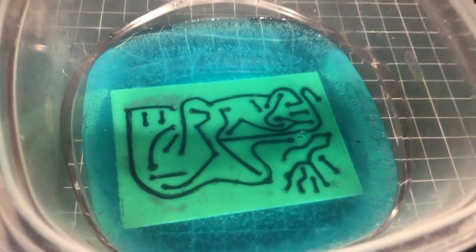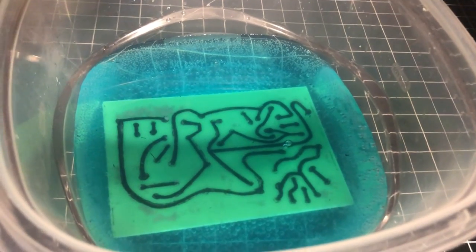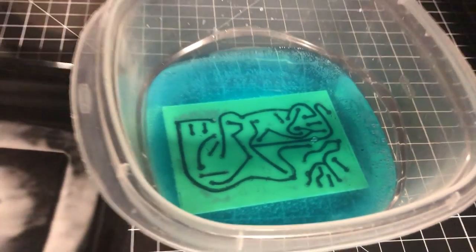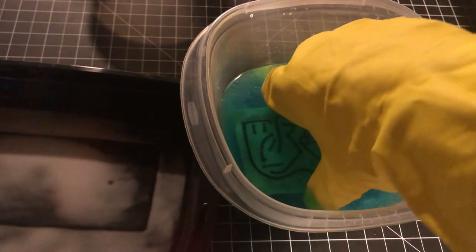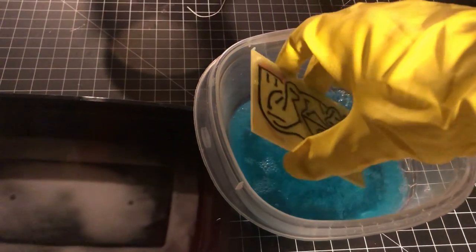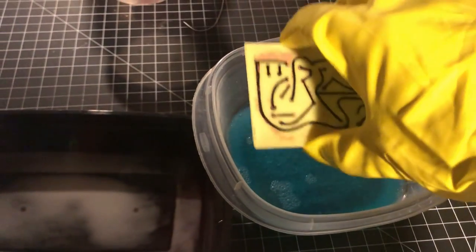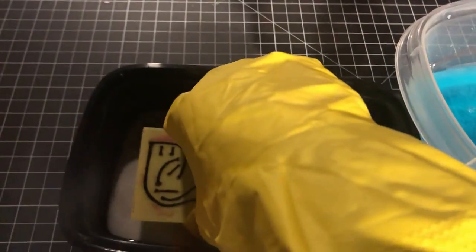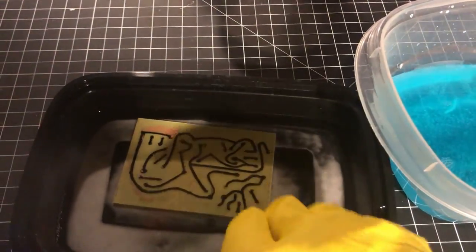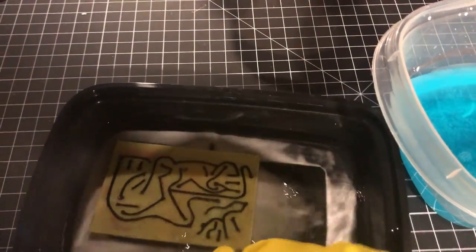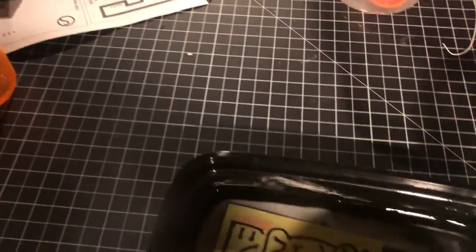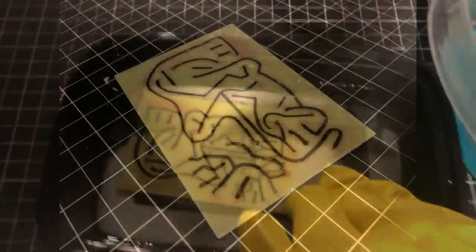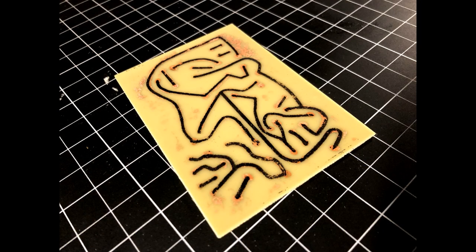Here's how it looked after about an hour. There were still some spots that weren't fully etched, but I noticed that the permanent marker didn't hold up very well in some spots, and I didn't want parts of the design to get lost, so I took it out of the etch early. I dunked it in a solution of baking soda and water to neutralize the acid, and then rinsed it off in the sink.